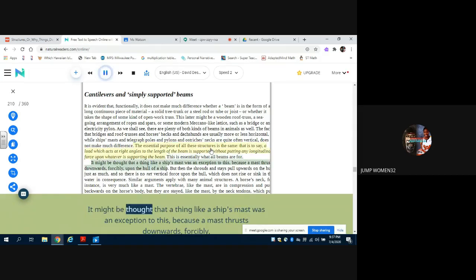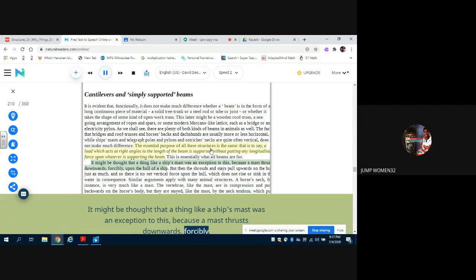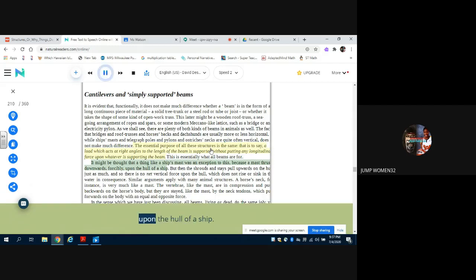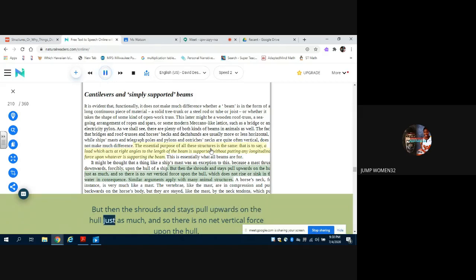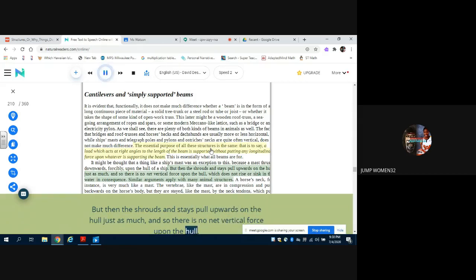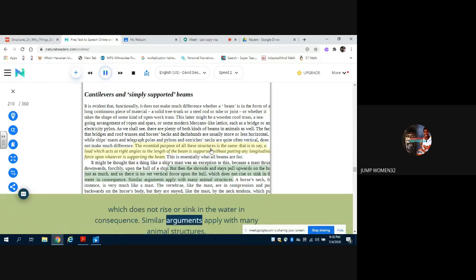It might be thought that a thing like a ship's mast was an exception to this, because a mast thrusts downwards forcibly upon the hull of a ship. But then the shrouds and stays pull upwards on the hull just as much, and so there is no net vertical force upon the hull, which does not rise or sink in the water in consequence. Similar arguments apply with many animal structures.